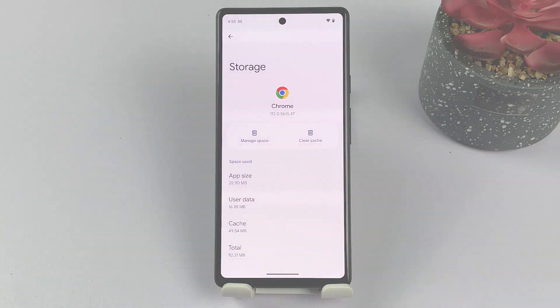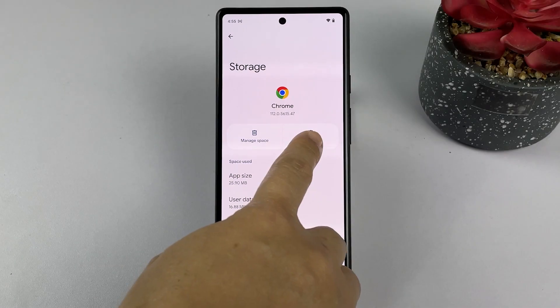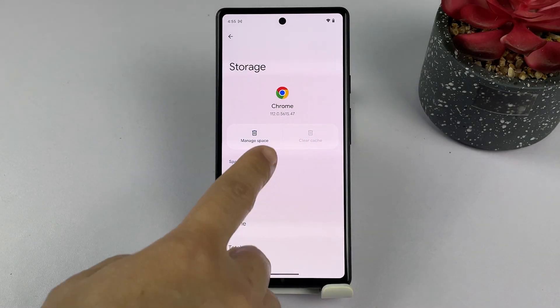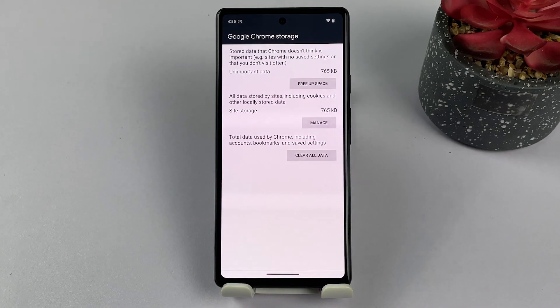In other apps like Chrome, you will need to access the app's Storage and Cache menu to clear its cache and manage space, or to clear all data.